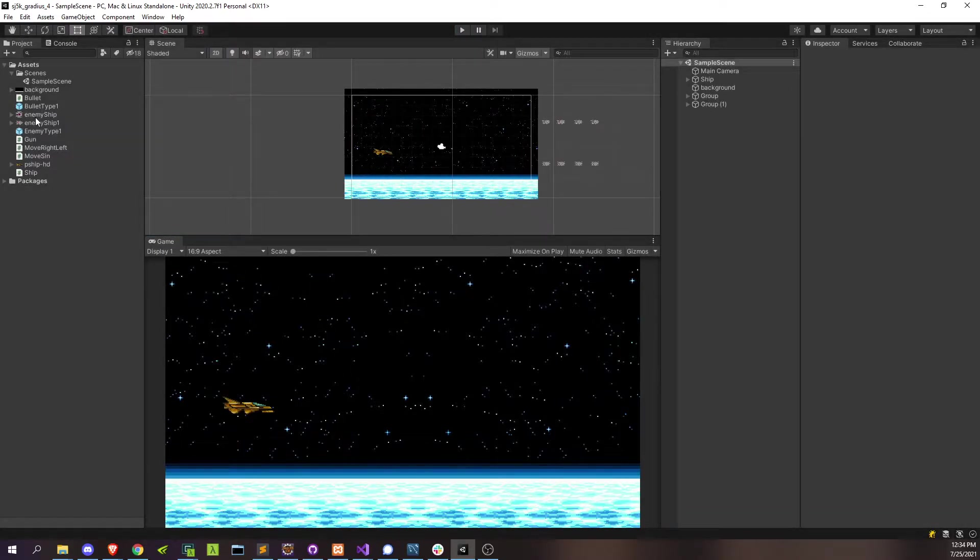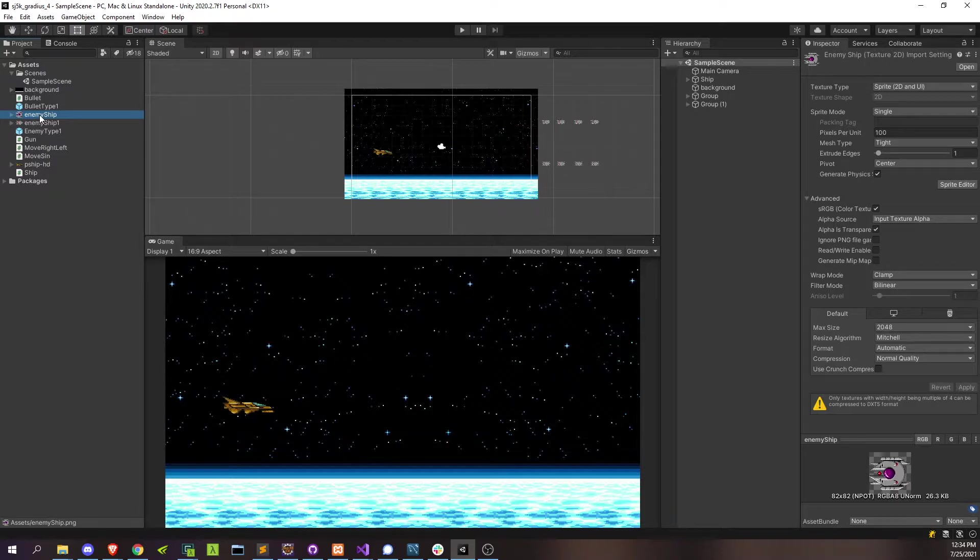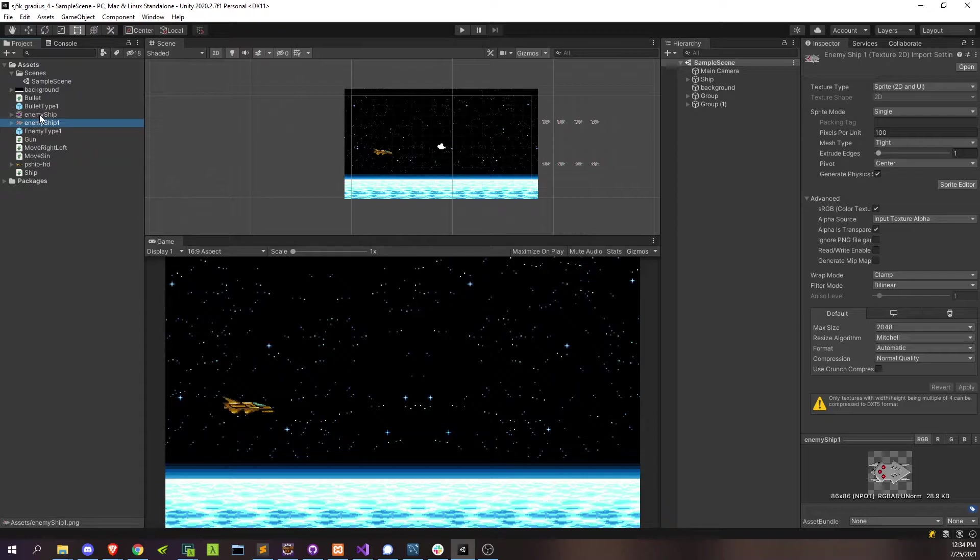And as for this enemy ship, the other enemy ship sprite, I'm going to reserve this one for later. In the next video, enemies are actually going to be shooting back at us. So then we'll be able to make two types of enemies. Some that shoot, which will be this one, and then some that don't, which is this one.